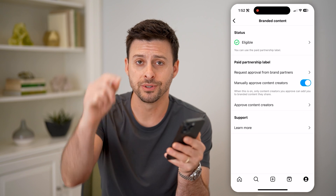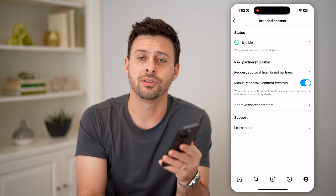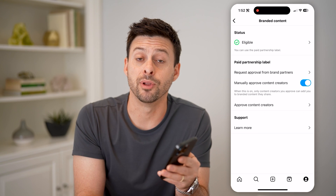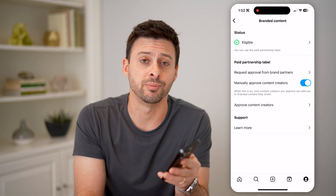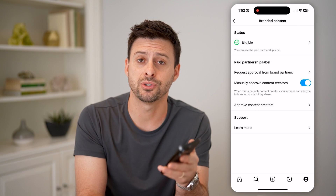I hope this helps. If it did, hit the subscribe button down below — it really helps me out. And I'll catch you on the next one.